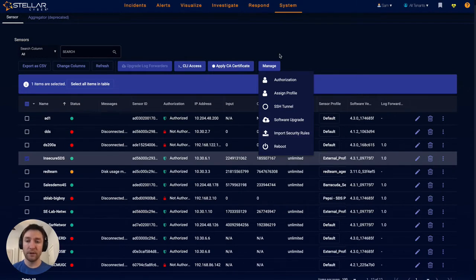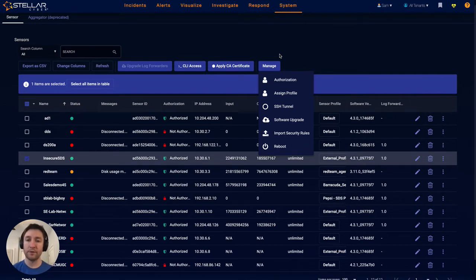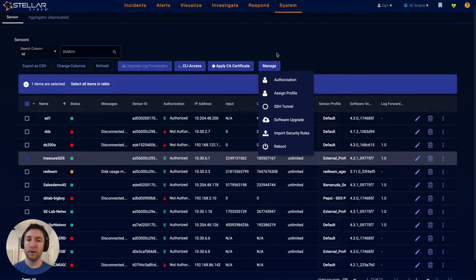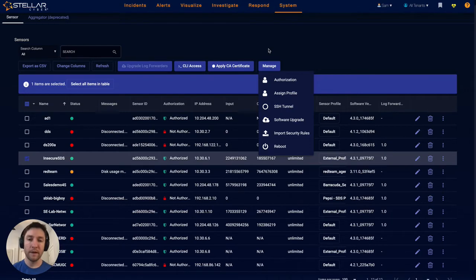These sensors are deployed either on the network off something like a span port, or in the cloud for capturing VPC flow in something like AWS, or they can be deployed on containers or server assets as well. It's very flexible in where we can get these sensors out into the world.